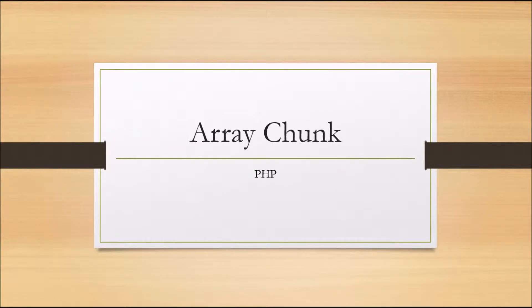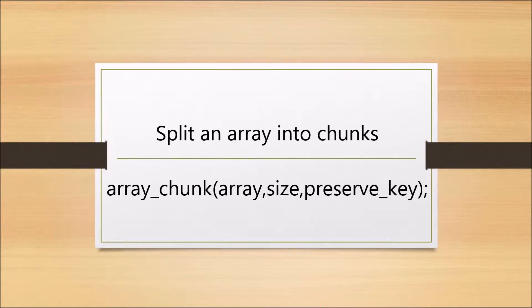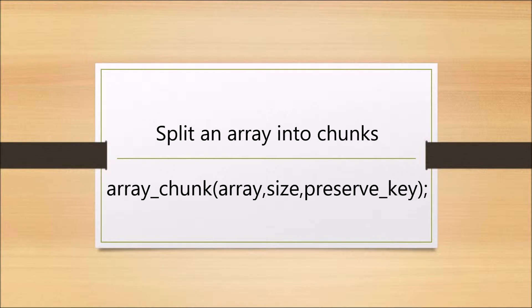Hello everyone, hope you are doing good and welcome back to my channel. Today I'll discuss array_chunk. It basically splits an array into chunks and takes three parameters: first is the array you want to split, second is size (the number of elements you want), and third is preserve_key which takes true or false. If you want the main array key to be preserved then it takes true, and if you don't want to preserve the main array key then you can set it to false.